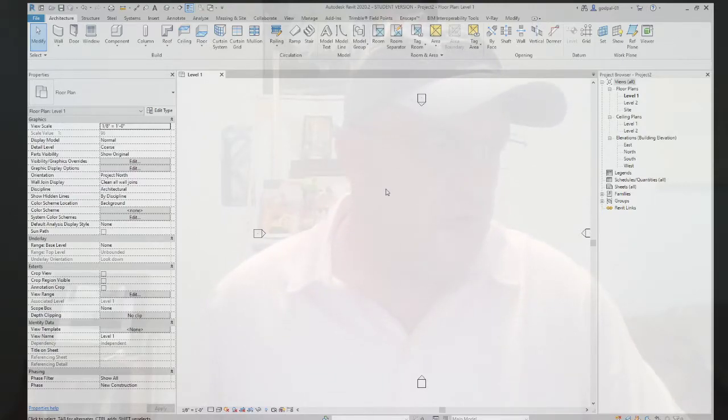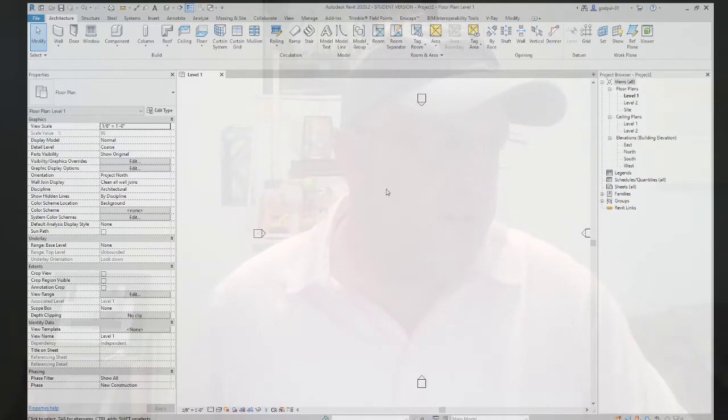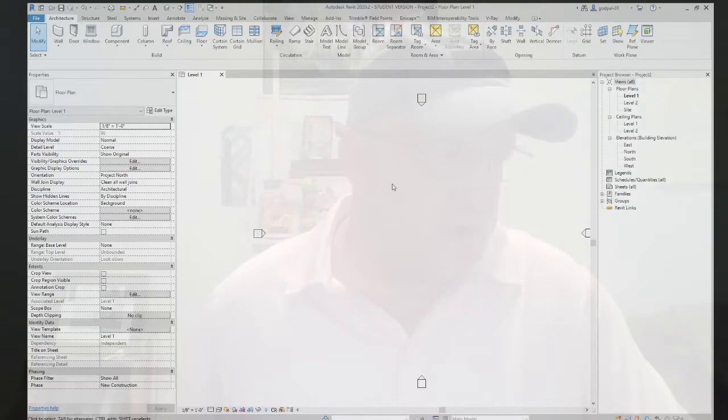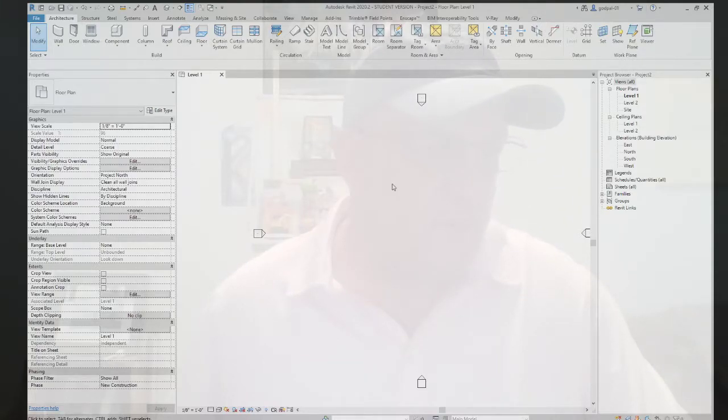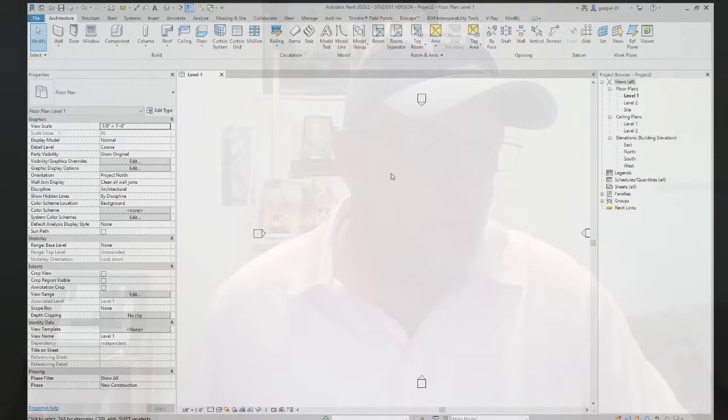The roof by extrusion method is best applied for roof shapes that are generated by extrusion of a profile, such as sawtooth roofs, barrel vaults, and waveform roofs. Like the roof by footprint method, it is based on a sketch. However, the sketch that defines the shape of the roof is drawn in elevation or section view, not in plan view, and is then extruded along the plan of the building.